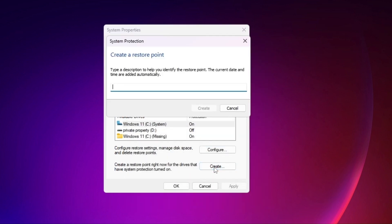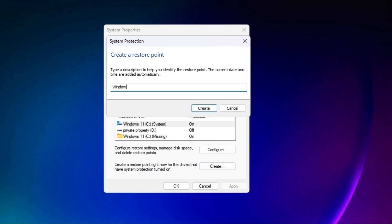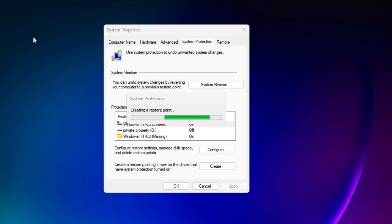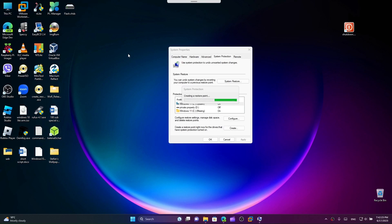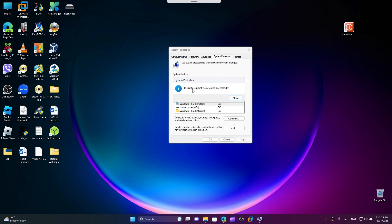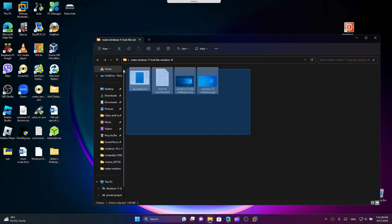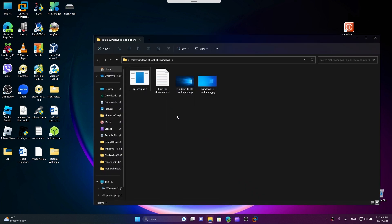We want to name the restore point. I'm just gonna call it Windows 11 before. Stick around till the end of this video and I'm gonna show you how to revert back to the state before doing your customization. Now we'll wait for the restore point to create. Once we're done, click on close and click on OK.